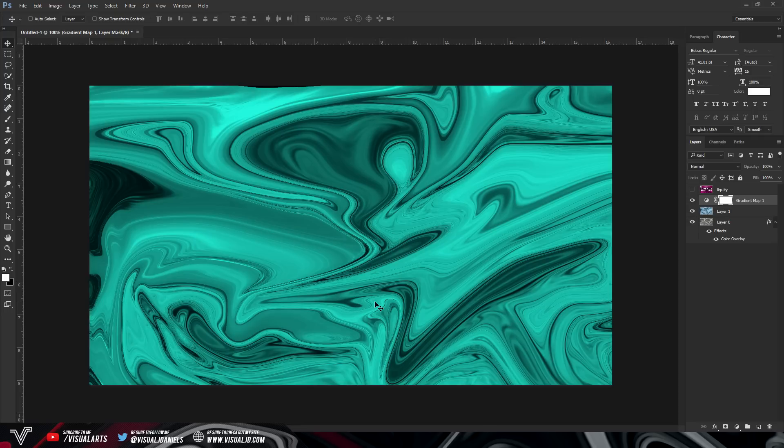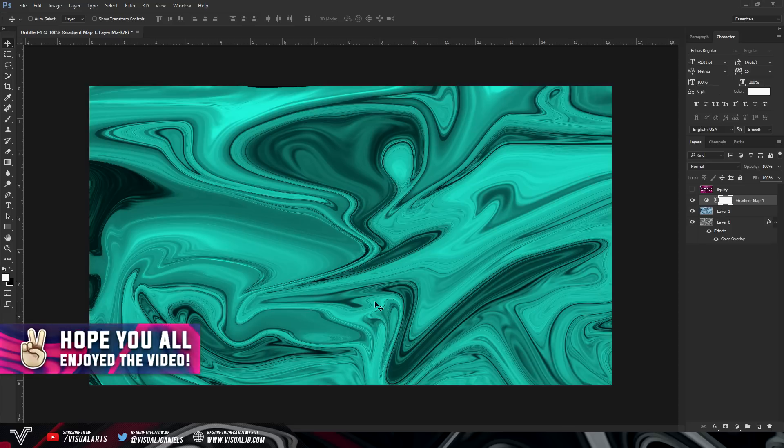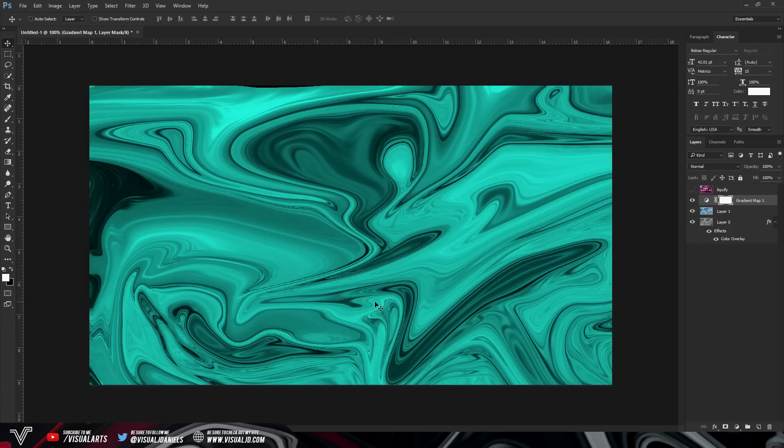So guys that is it it's as simple as that. I know I get a lot of questions asked about how to actually make this effect and now you guys know. So hopefully now I will see you guys using this effect a lot more because in my opinion it really does stand out in thumbnails.